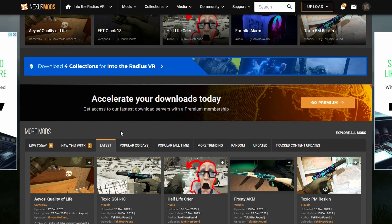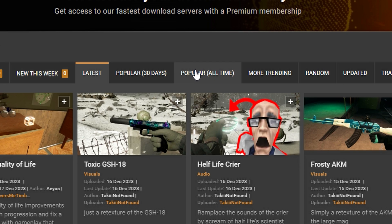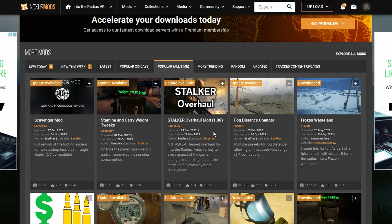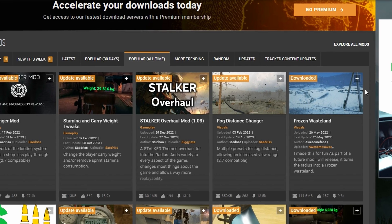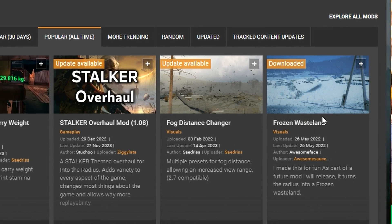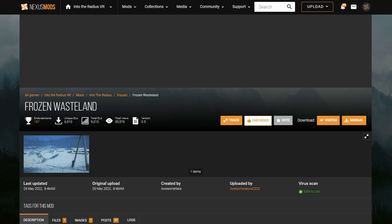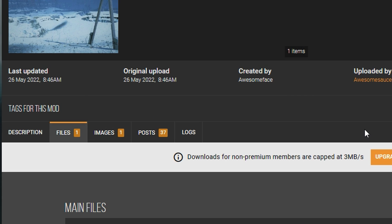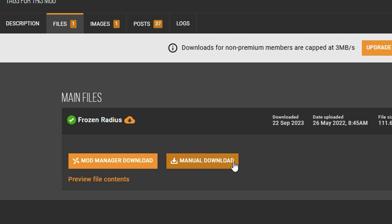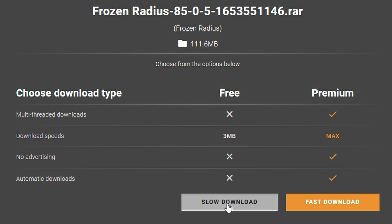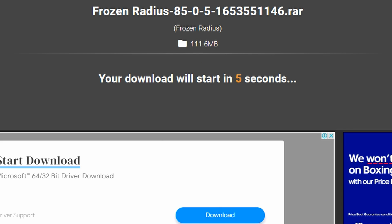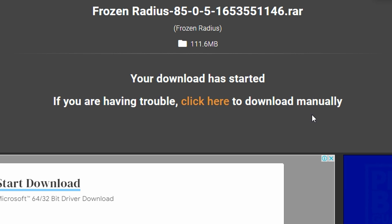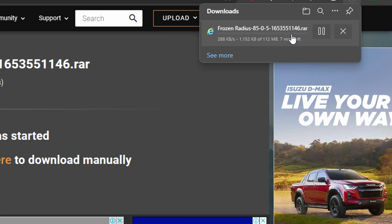I'm going to go over here and sort by the most popular mods of all time. Since I'm literally recording this video on Christmas, I'm going to show you guys how you can download and install the Frozen Wasteland mod. So click on the Frozen Wasteland mod, go to files, and I'm going to manually download this file. Choose a slow download so you don't have to pay for it. Click to download and you will see that it is currently downloading that mod.